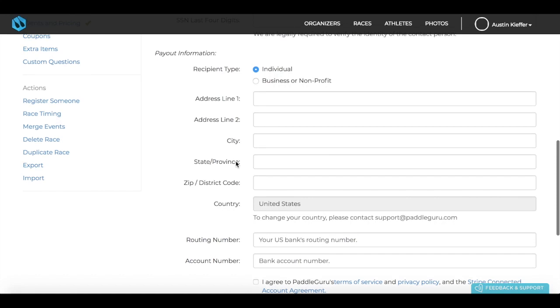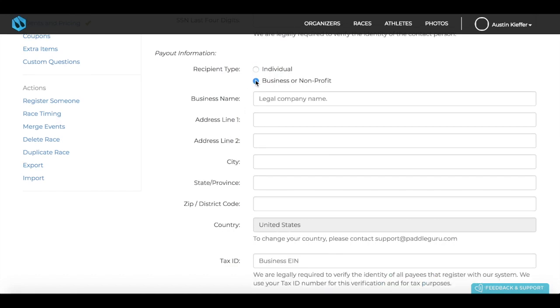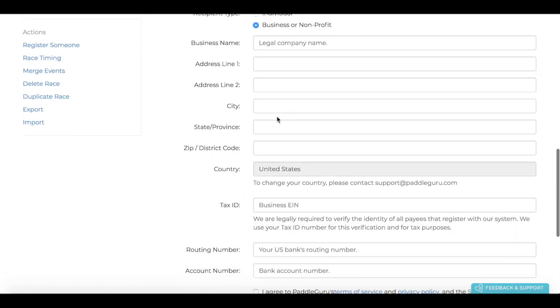If it's a business, it looks a little different. If you click business, you'll first have to type in your legal business name, then your business address,